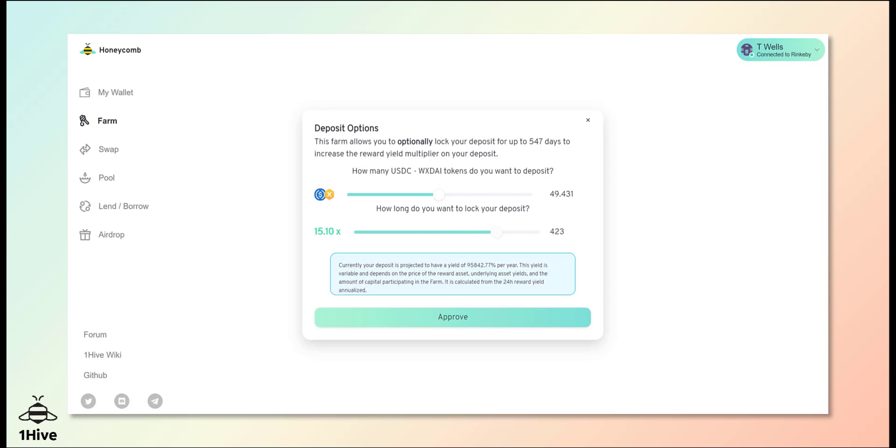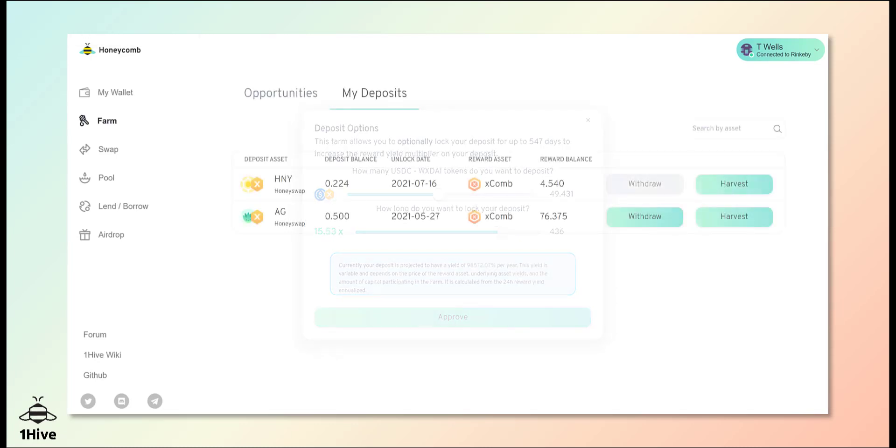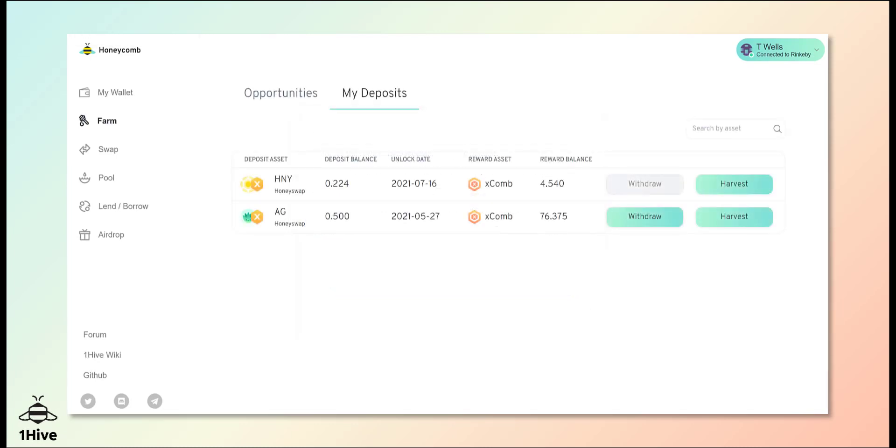Once staking parameters are set to your preference, you should confirm and head over to my deposits where you can view and/or withdraw your staked assets.